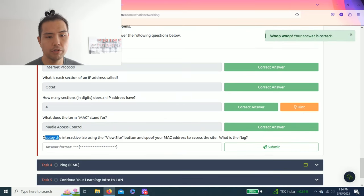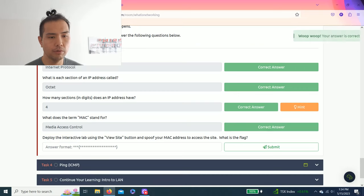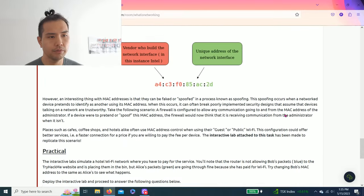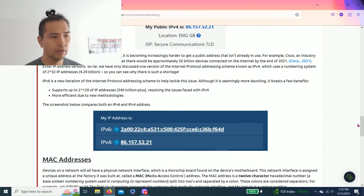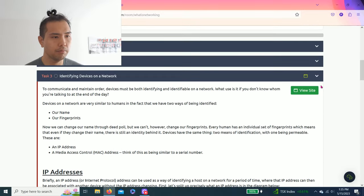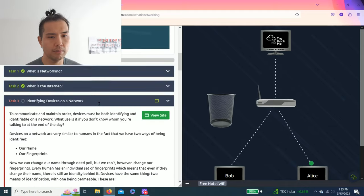It says deploy the interactive lab using the View Site button and spoof your MAC address to access the site. What is the flag? Alright, let's go back up, View Site.